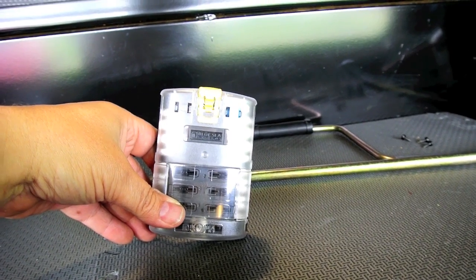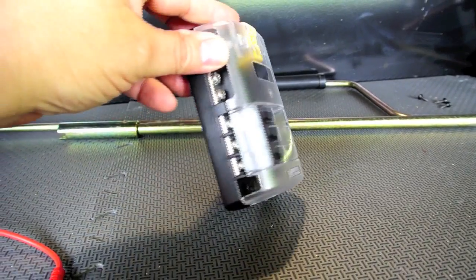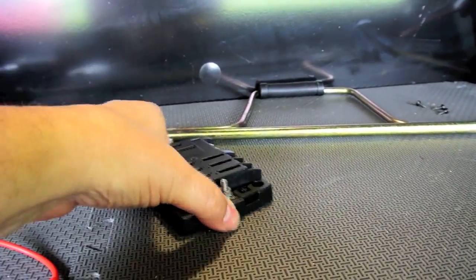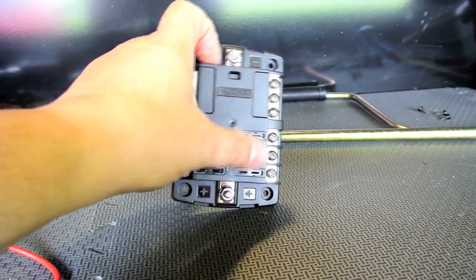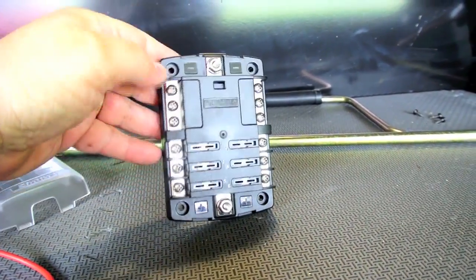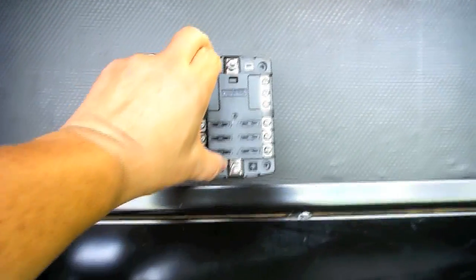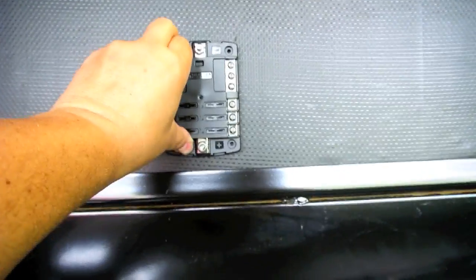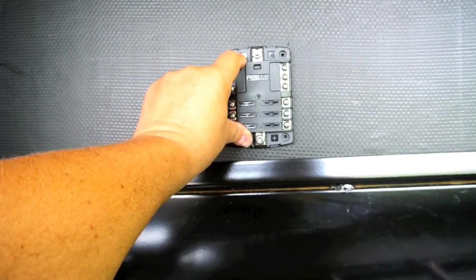This is a six circuit Blue Sea panel and it has a cover on it. When you open it up it has room for six fuses and then it's got a ground bus, and I'm going to just find a spot here on this back wall to place this.